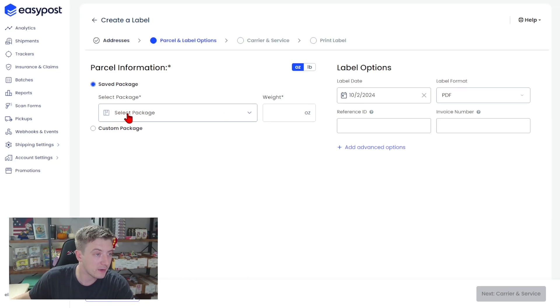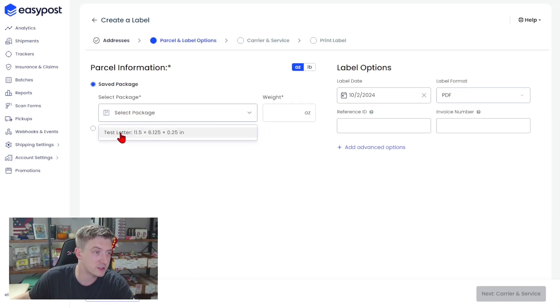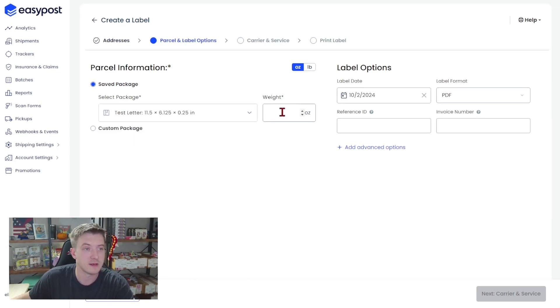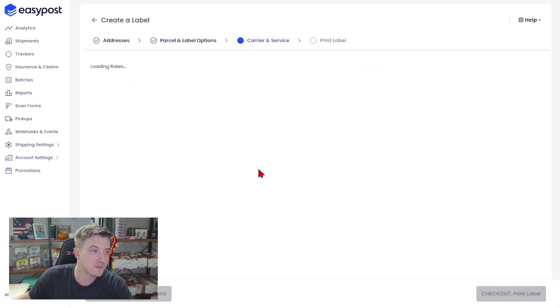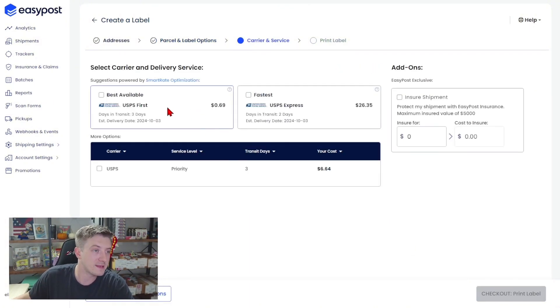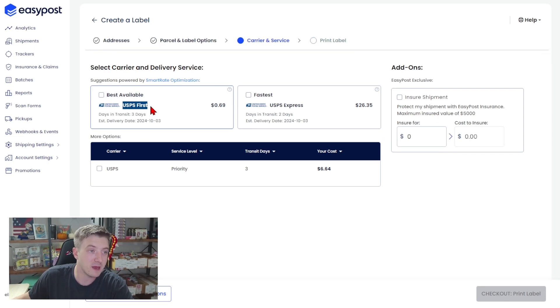Now we're going to select our package that we just created. It's a test letter with a weight of one ounce. We're going to move on to the next page here and that is going to give us the USPS first option for 69 cents.